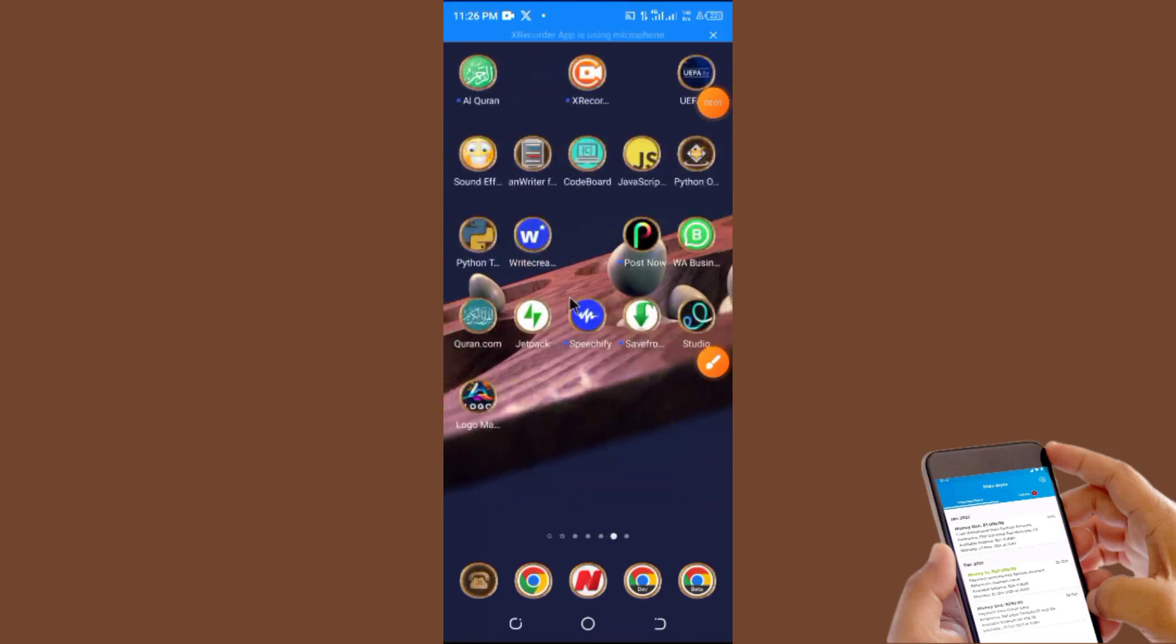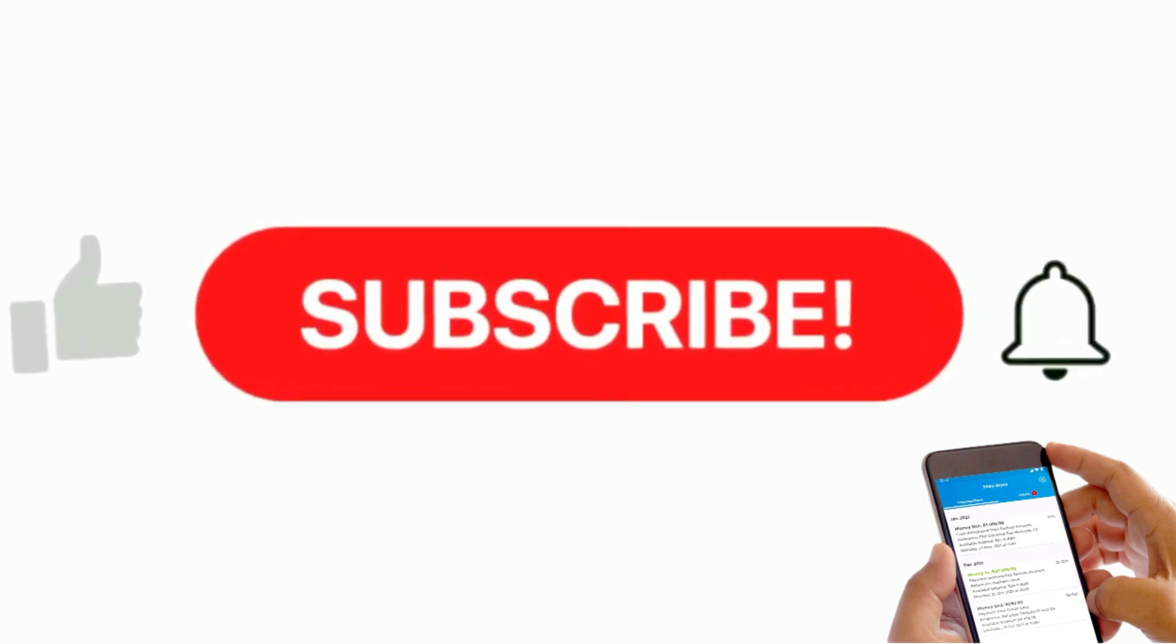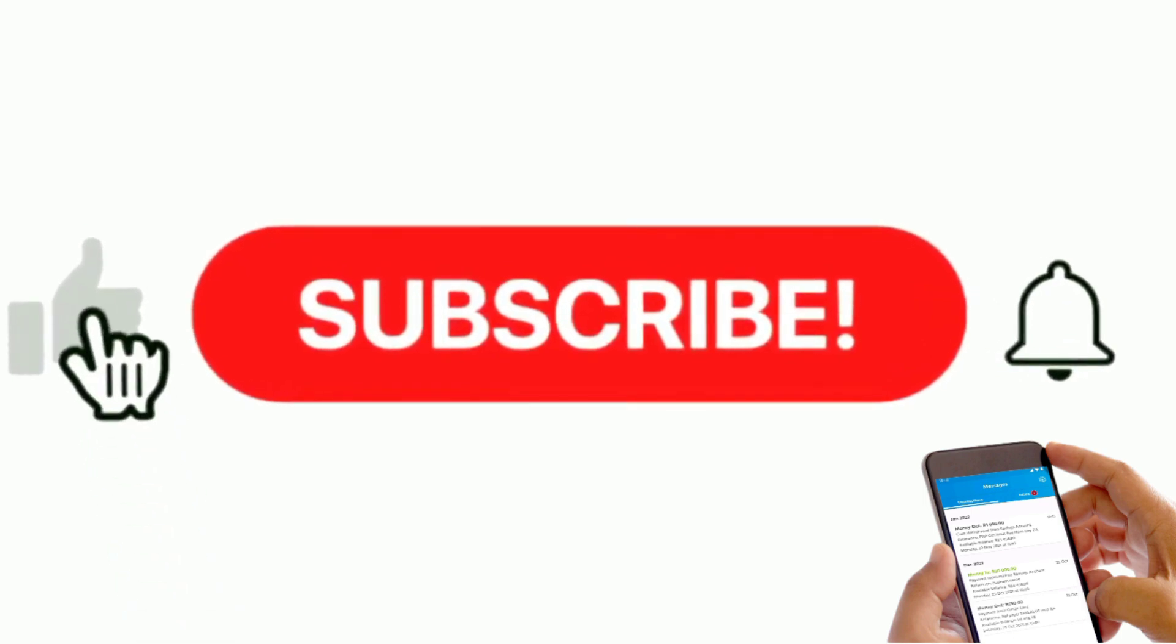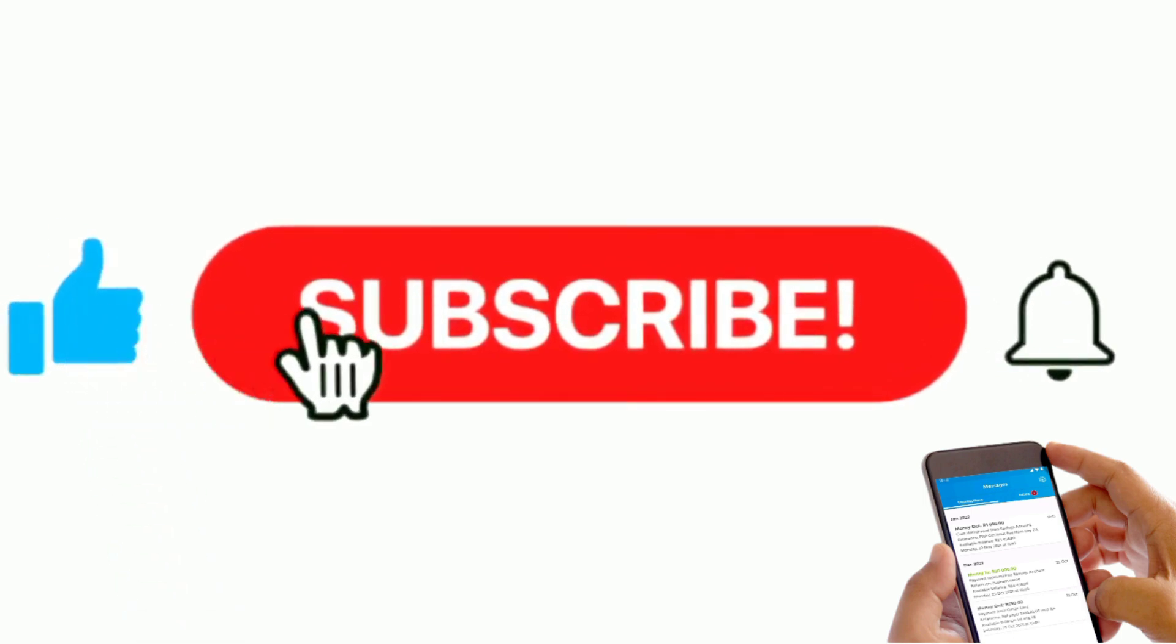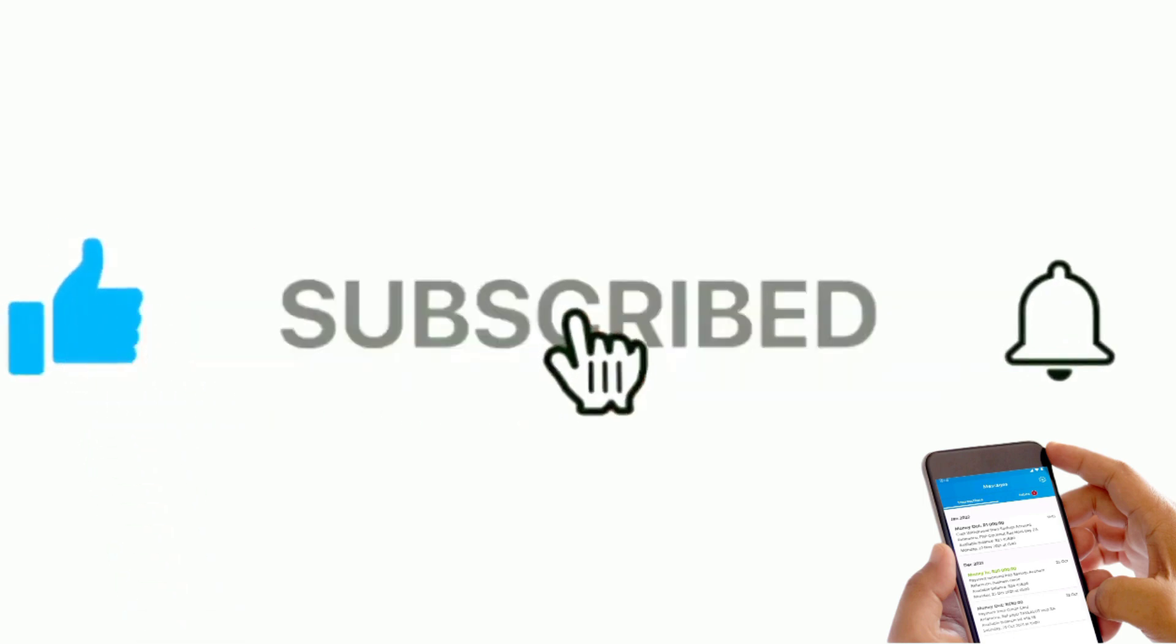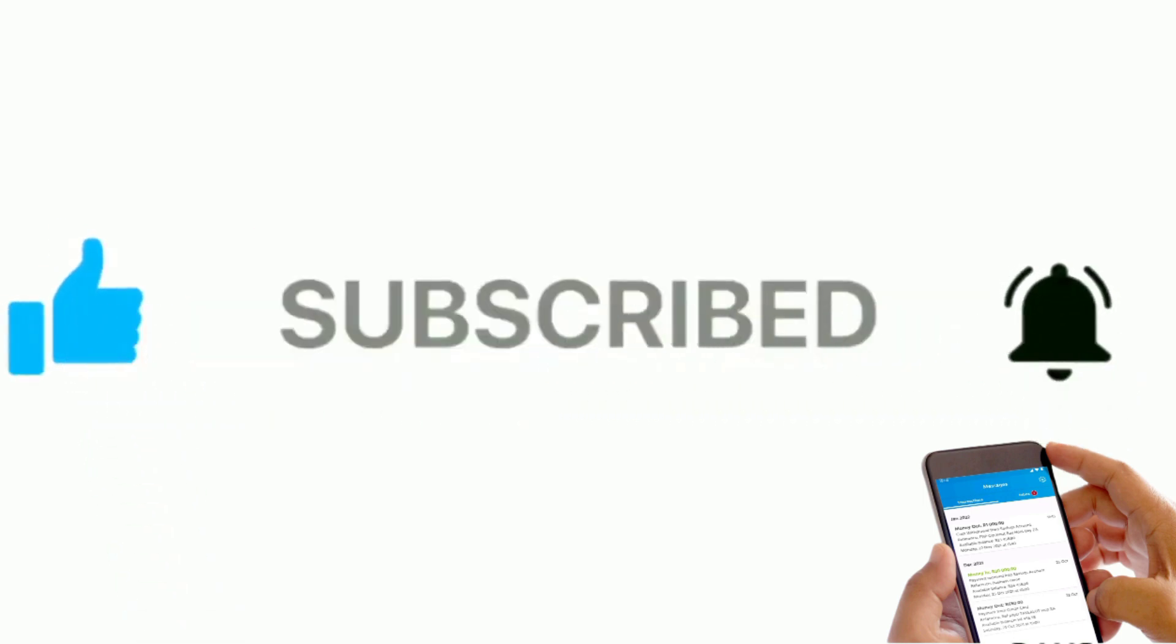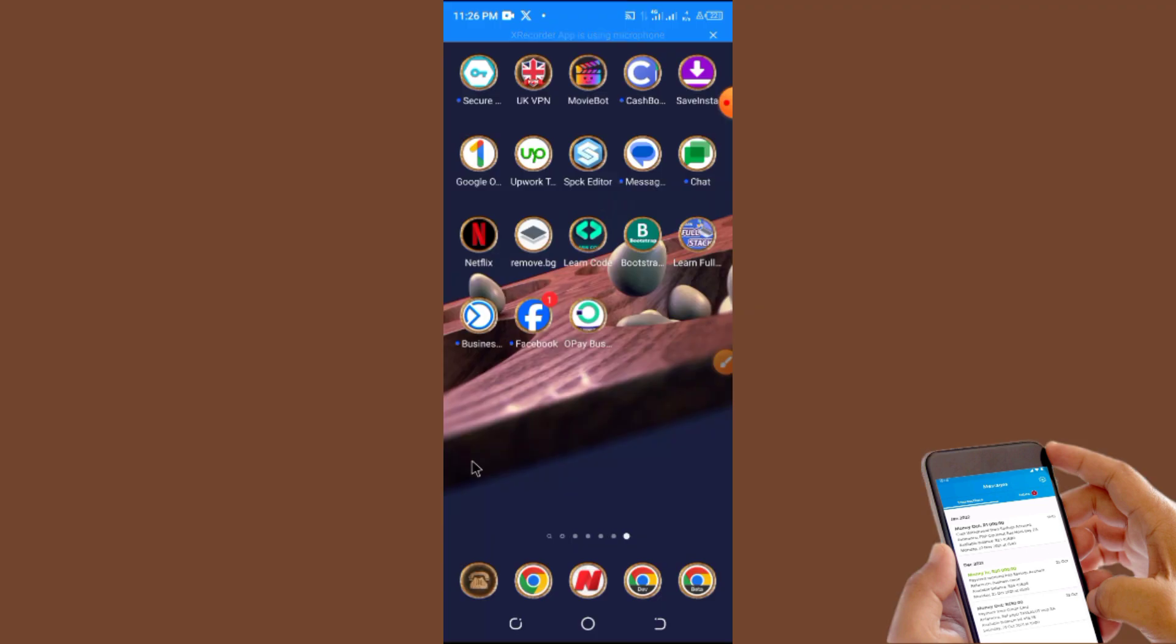Hello guys, welcome back to my YouTube page. If you are new to my YouTube channel, kindly like my videos, subscribe to my YouTube channel, and turn your notification bell on so you don't miss any of my videos.